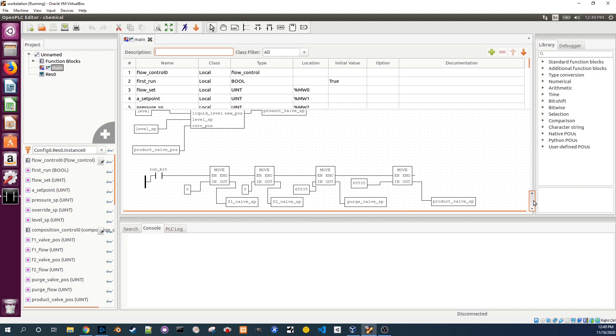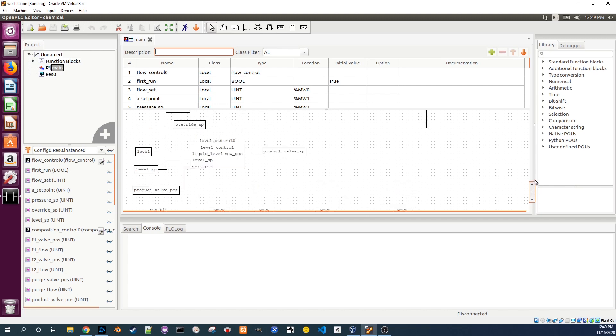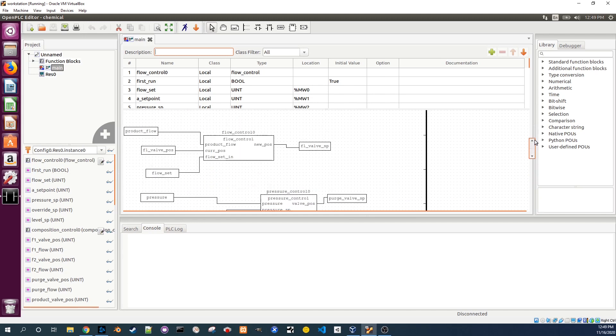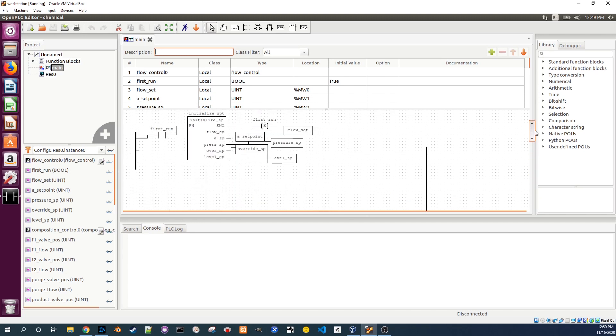It turns out run bit was the variable that we were changing in the last video when we sent a malicious Modbus command. Let's open the initialize SP function block to see what it's doing.